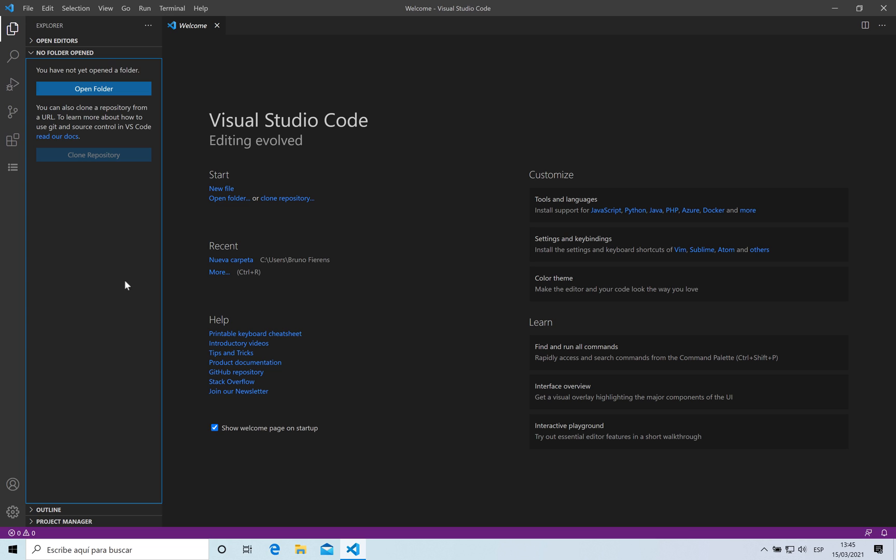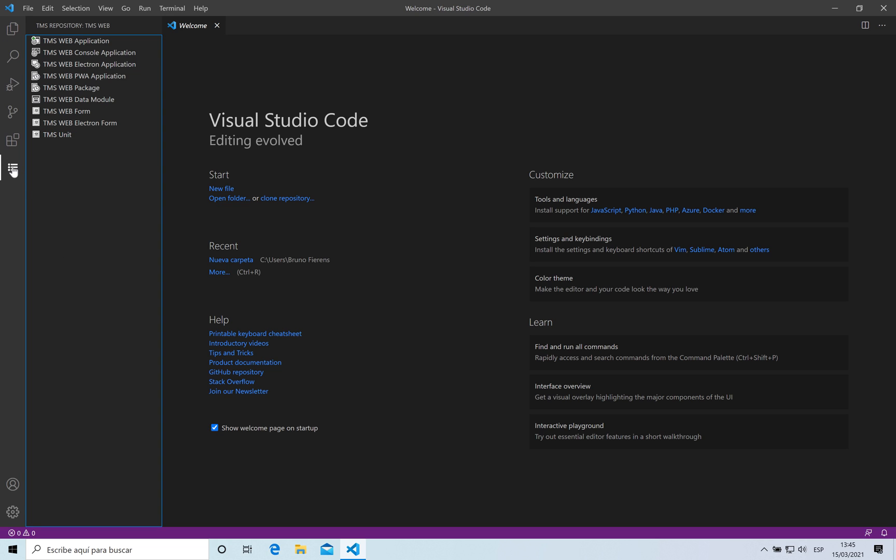Now with TMS WebCore for Visual Studio Code you can create your own components and use them visually on the form design. The first thing you have to do is create a new package. Just switch here to the repository and create a new package.